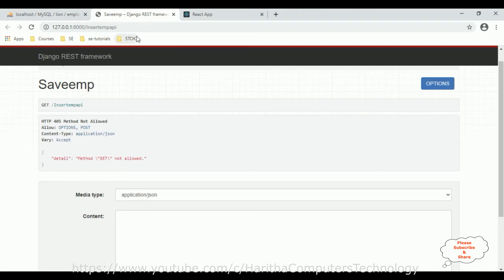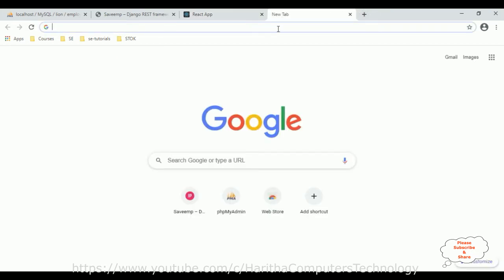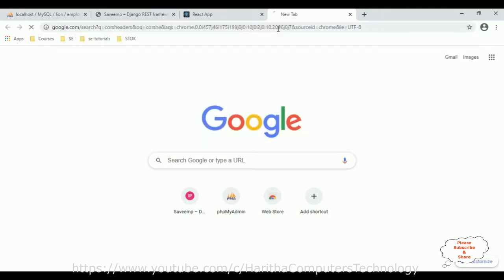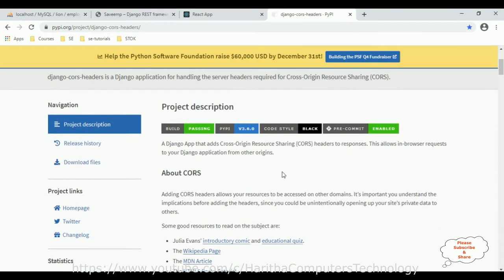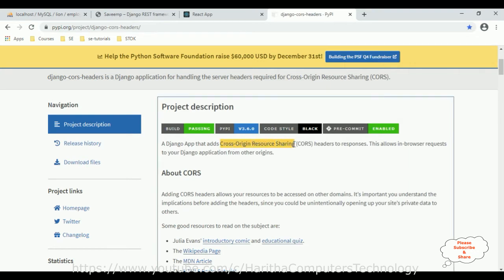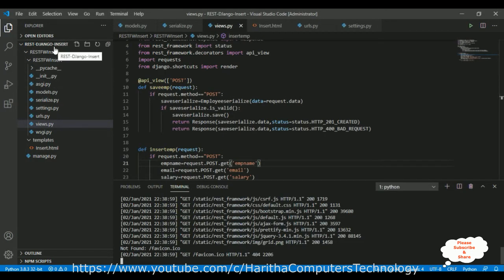To call this POST API method we need to configure the Django settings.py file to allow cross-origin access. We need to install django-cors-headers. I'm searching for it and opening the first result — django-cors-headers is a free open-source package that handles cross-origin resource sharing (CORS). No license is required to use it.